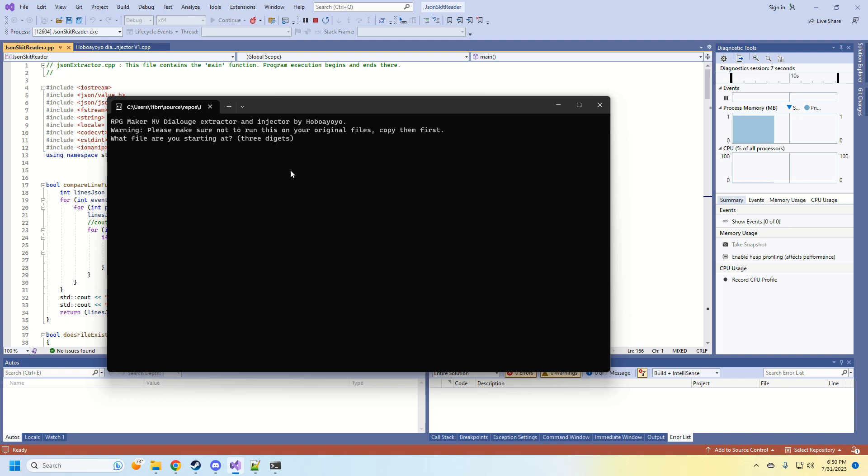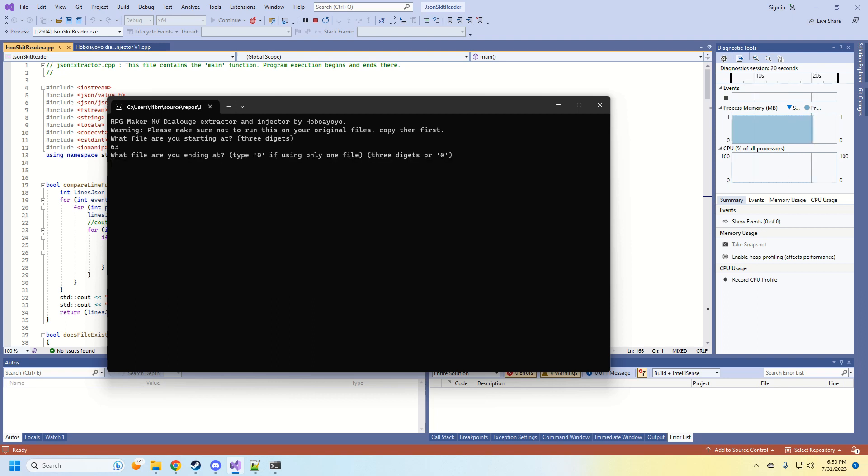You can do multiple files, but they have to be sequential in ascending order. So if you go through files 63 to 70, it has to find all of those files. You can't miss one of those files. So you're going to start at 63 and what's your ending file? I'll just type in 63 again.